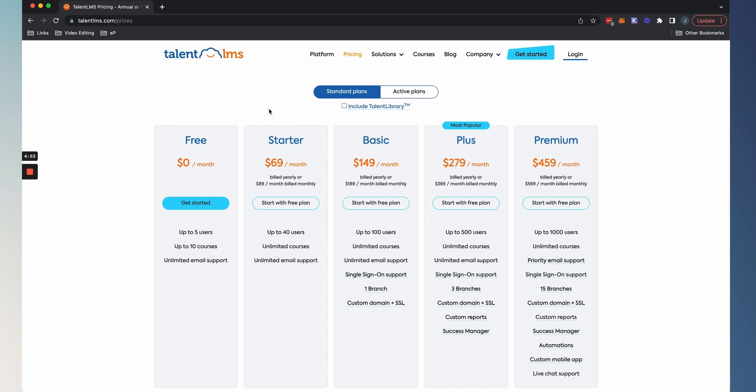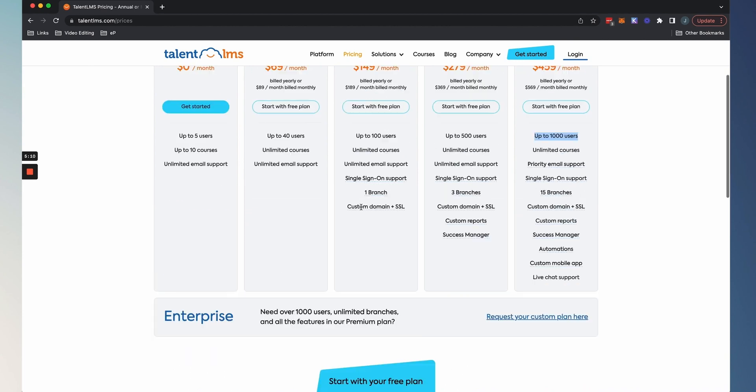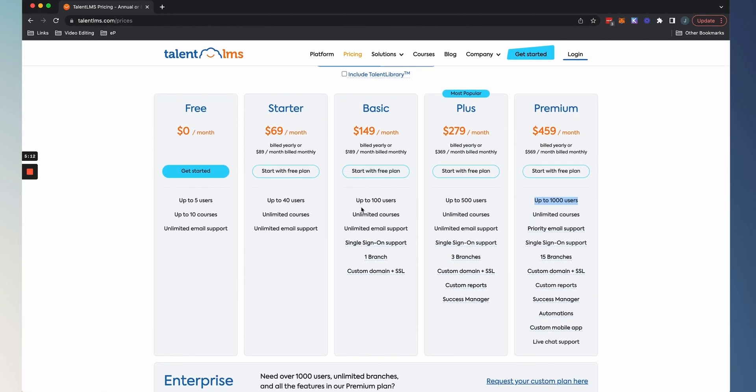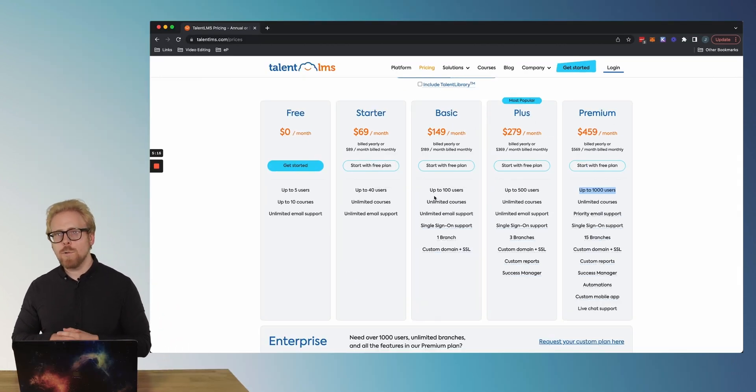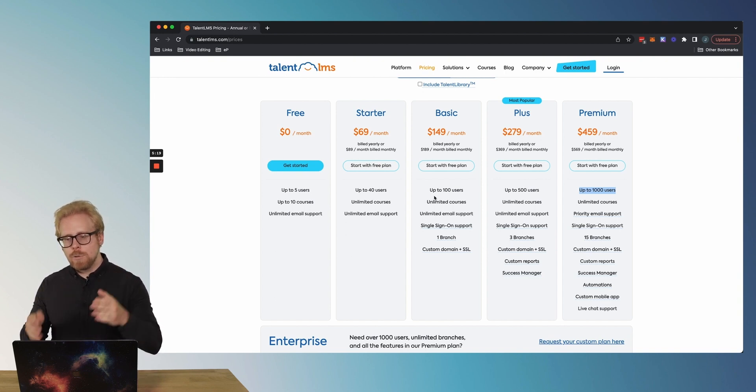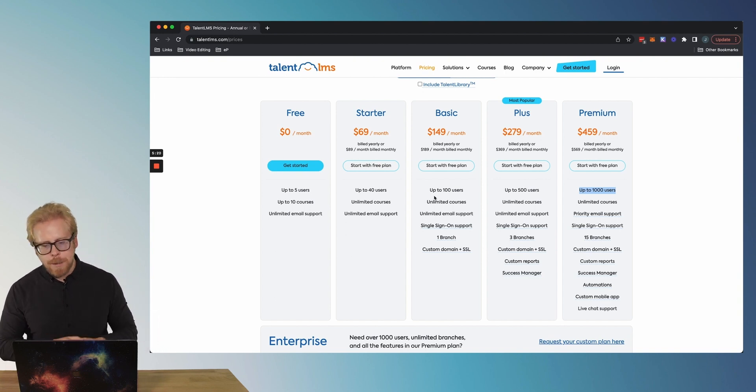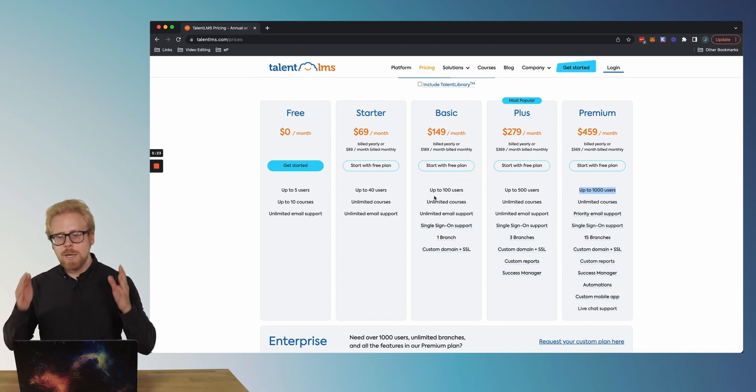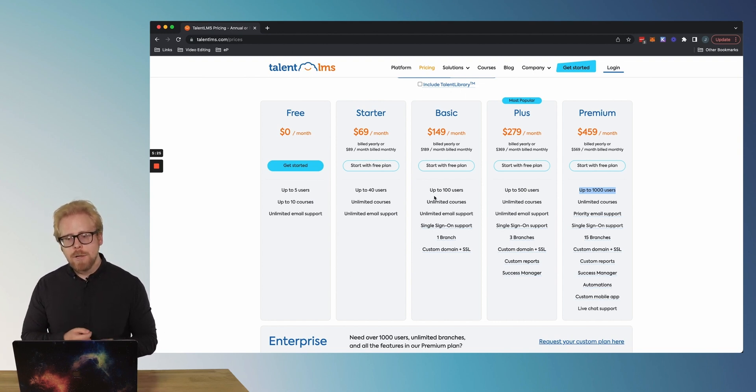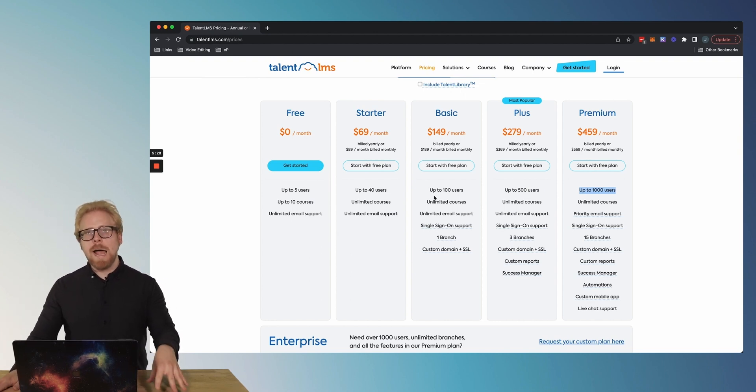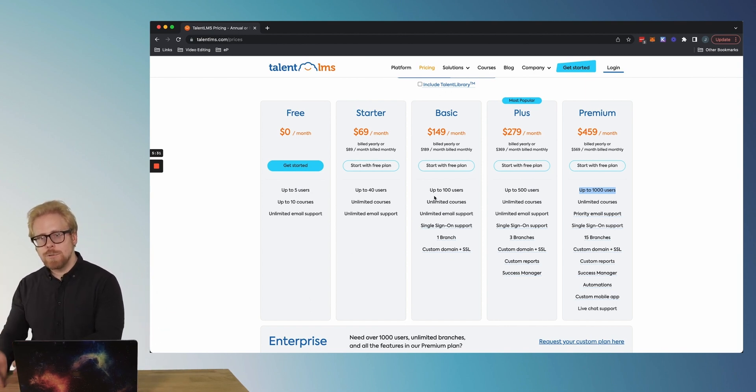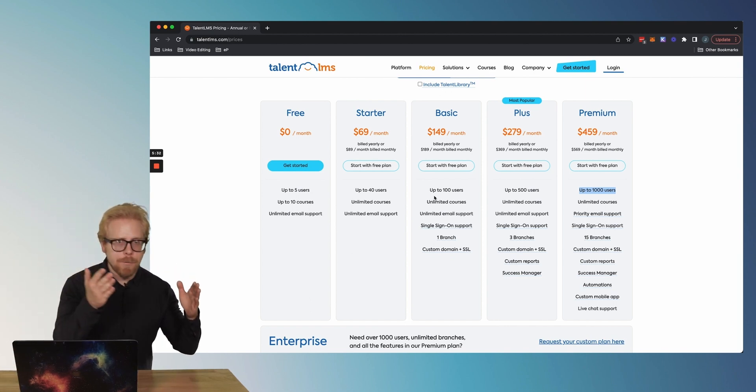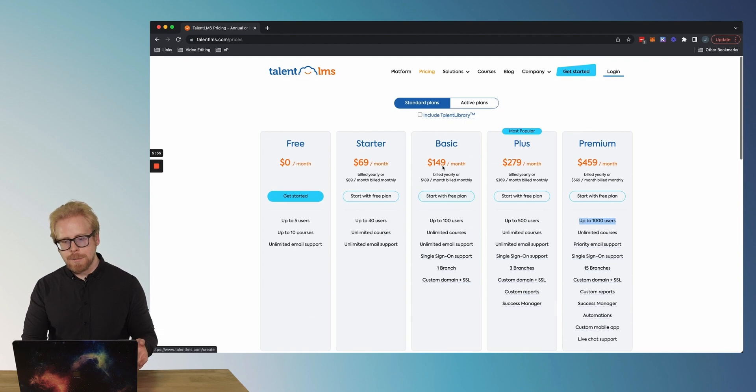But when you are ready to start paying for TalentLMS, how they break up their plans is really cool. They have standard plans and active plans. As you see here, standard plans have up to 40, up to 100, up to 500, up to 1000 users as how they segment the plans. They also have some enterprise options if you need more than 1000 users. But the thing with the standard plans is this is total users. So at your organization, if you have 1000 employees and you want all of them to have a TalentLMS account, you could pay for this plan and you will get those 1000 users in the account.